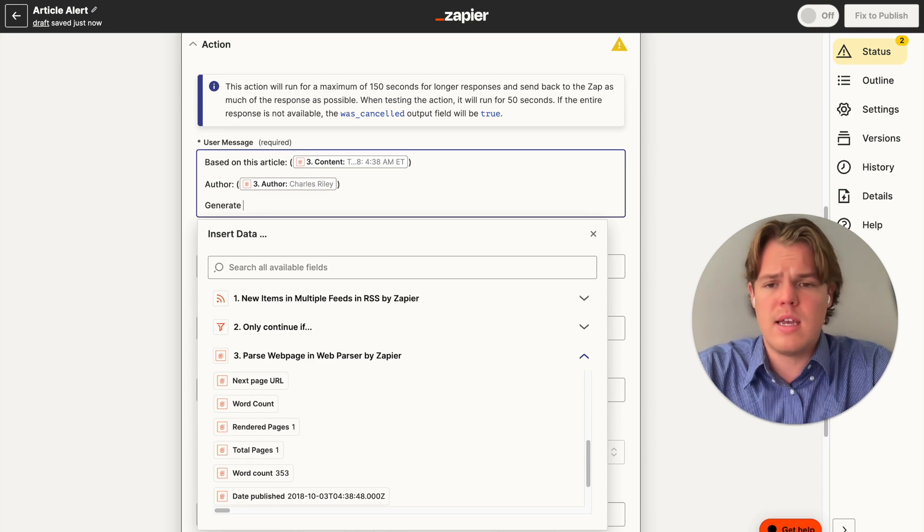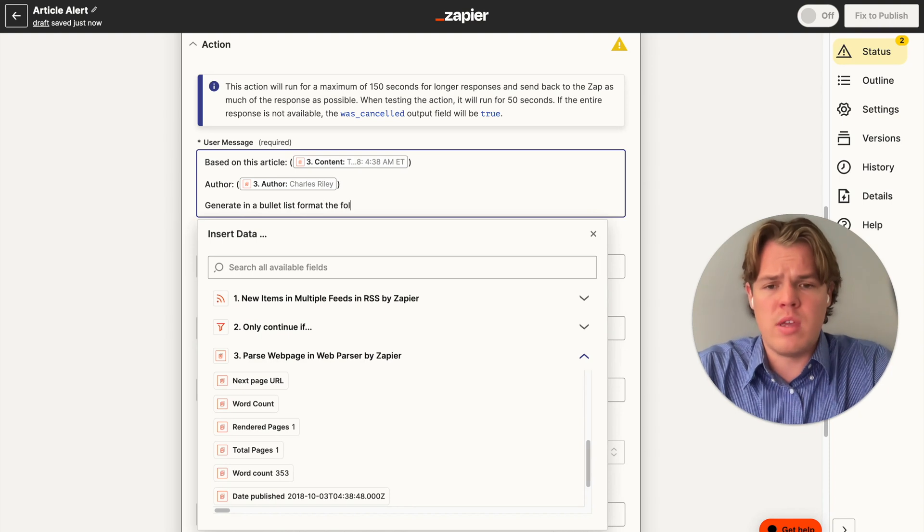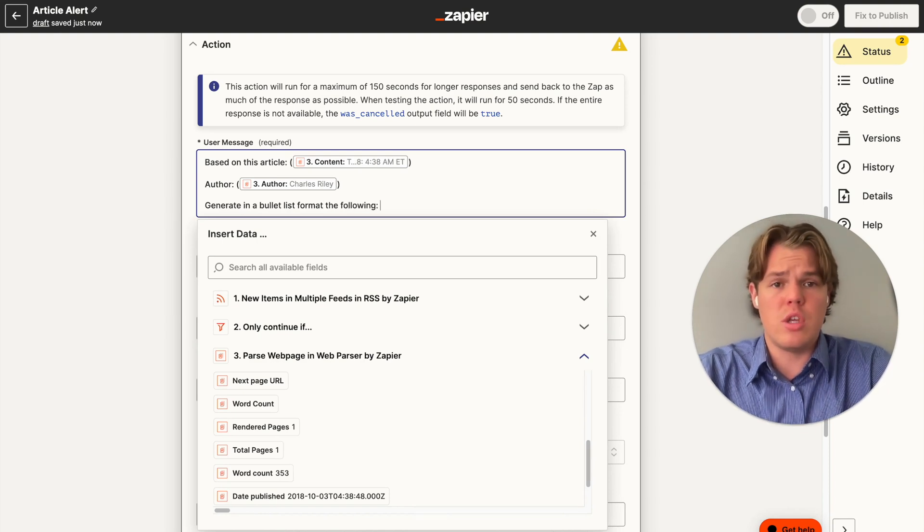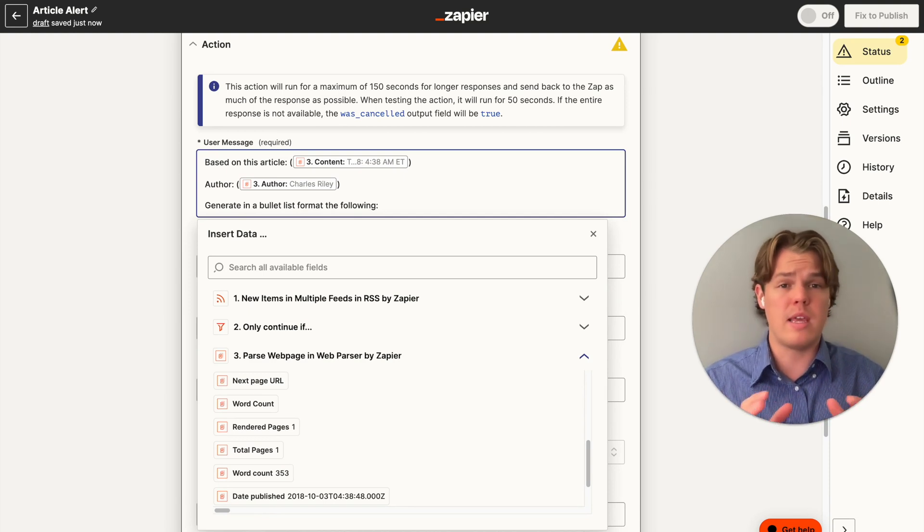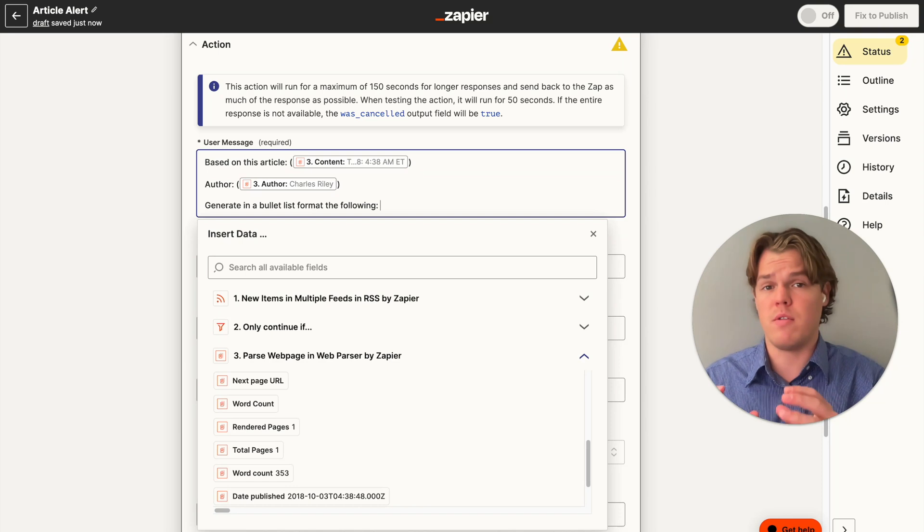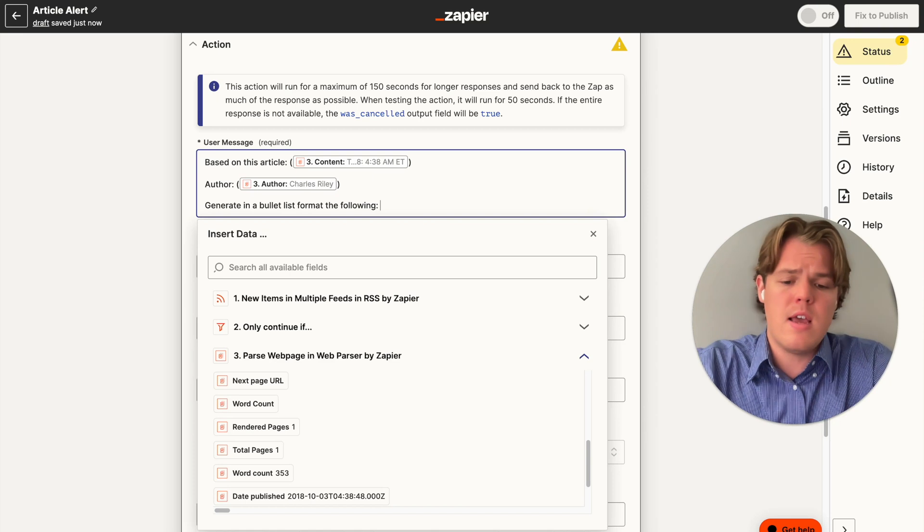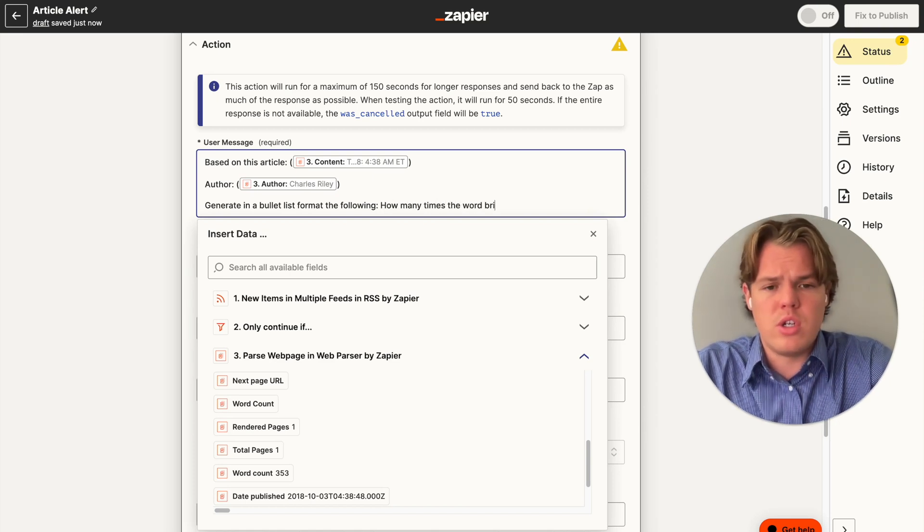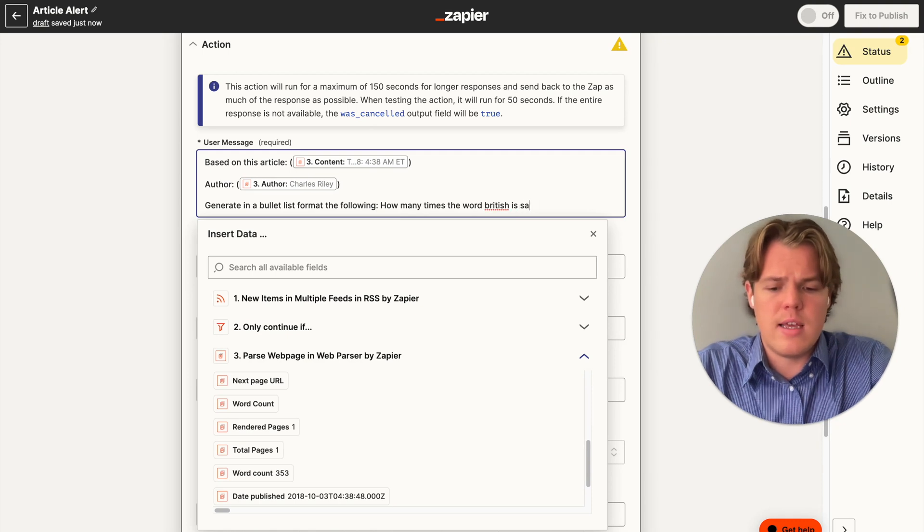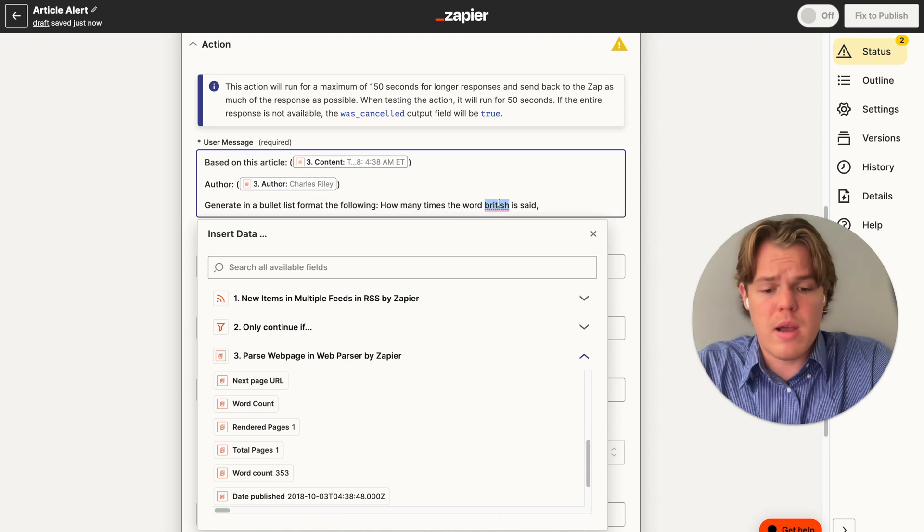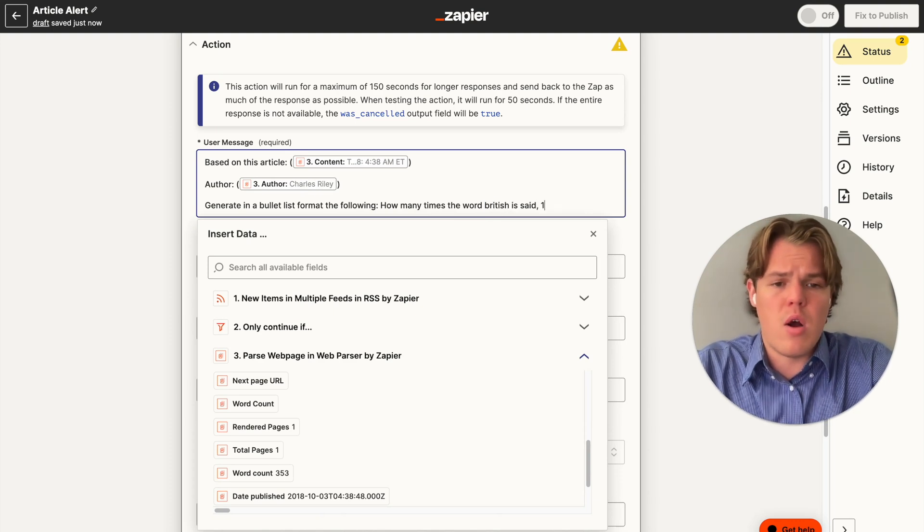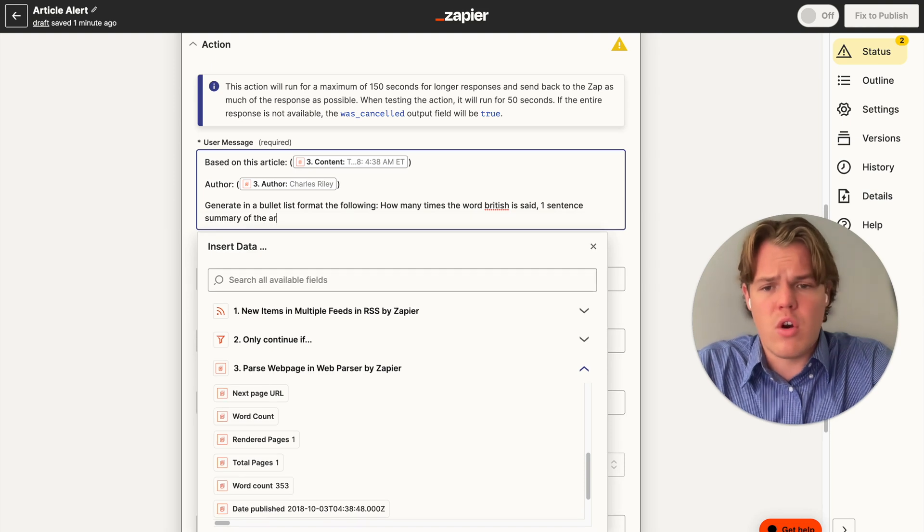Then we can grab anything here that we care about. Obviously, let's say you chose word count, for example, you would put word count, semicolon, parentheses, and then the variable. We're going to say generate in a bullet list format, the following. And then we're going to do semicolon. Then essentially what you want to do and what you want to skim for, maybe you just want the link and you don't necessarily have to care about this part of the block.